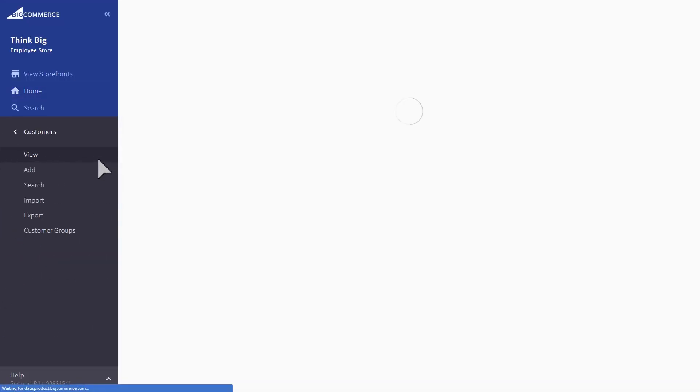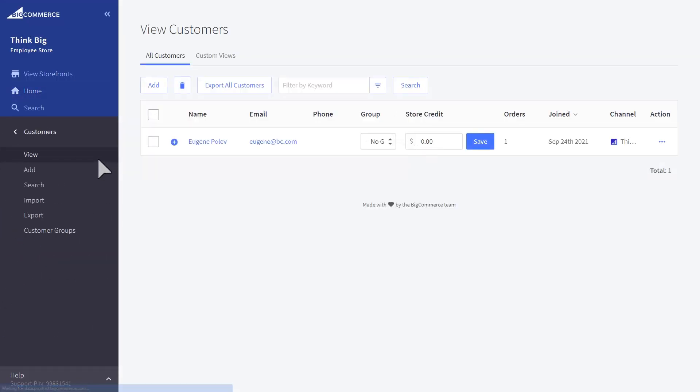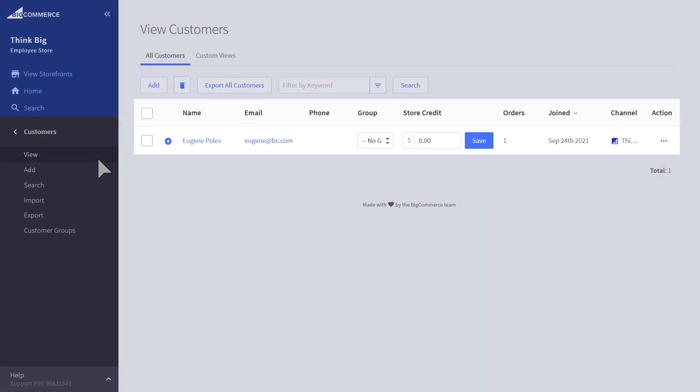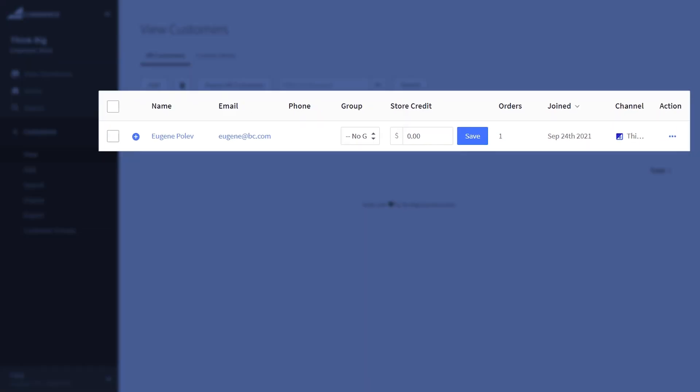Going into the customer view, you can see all of your customer accounts in one place. You can see which storefront the customer belongs to.